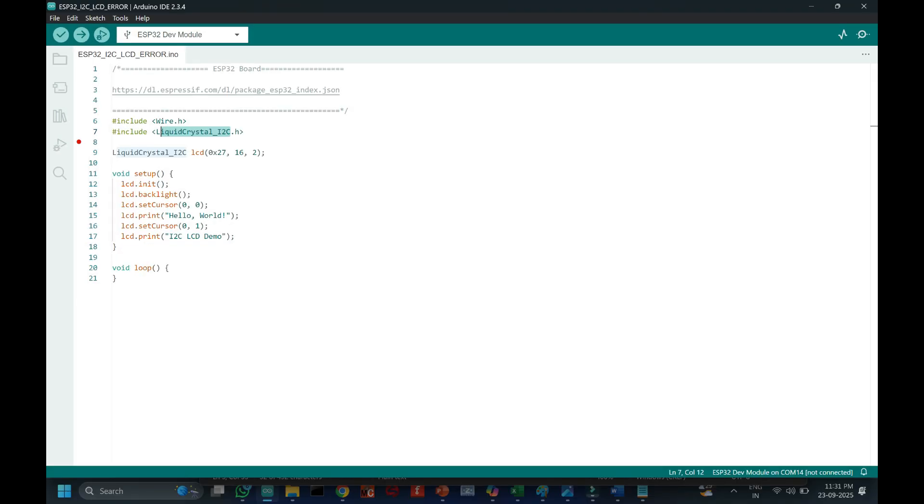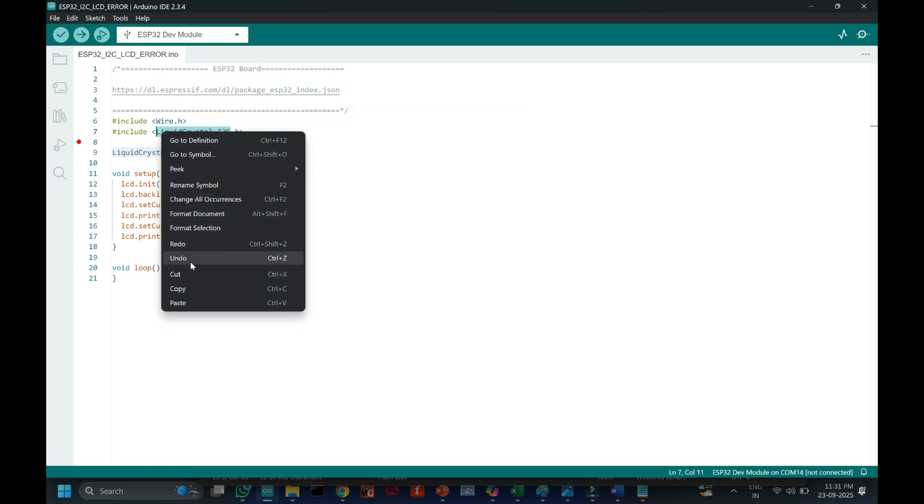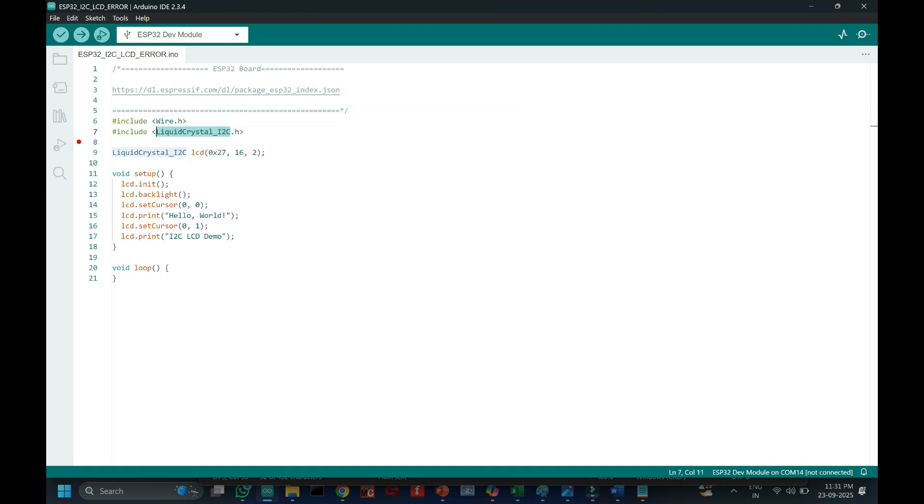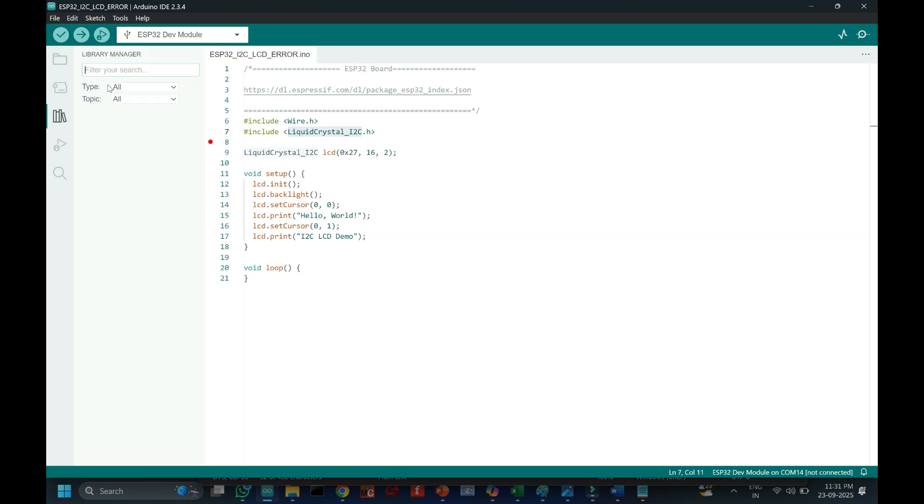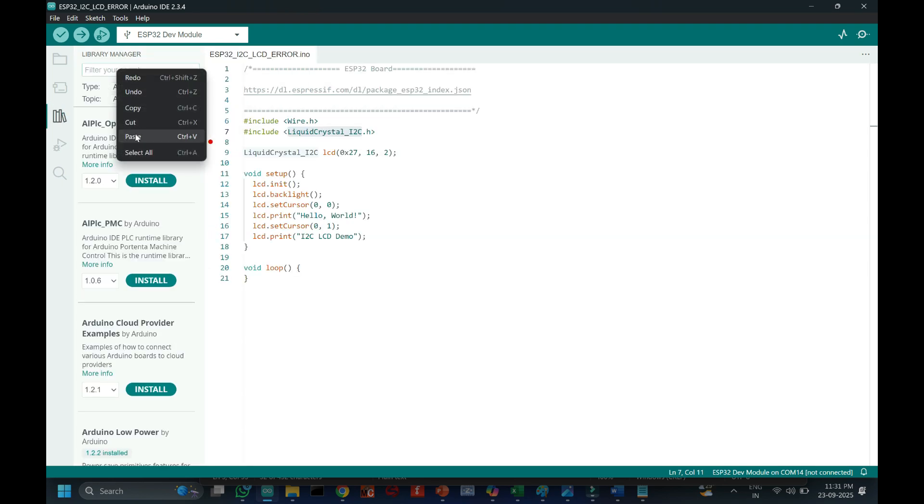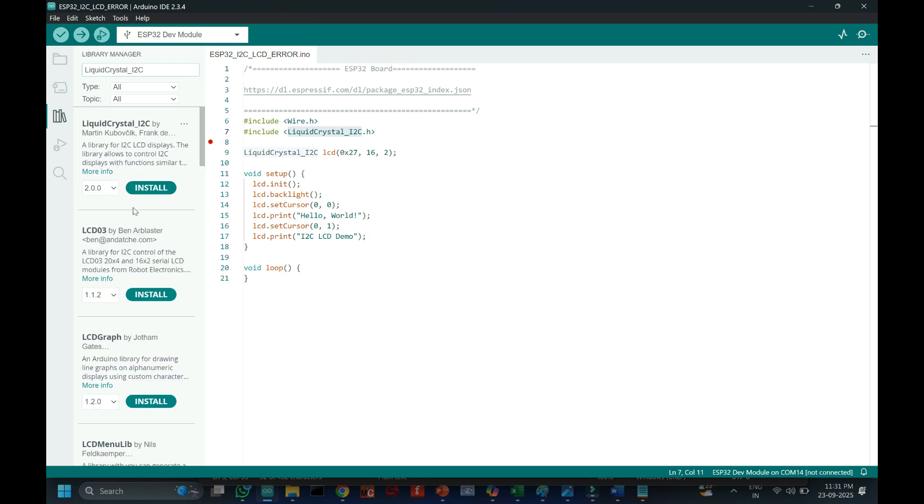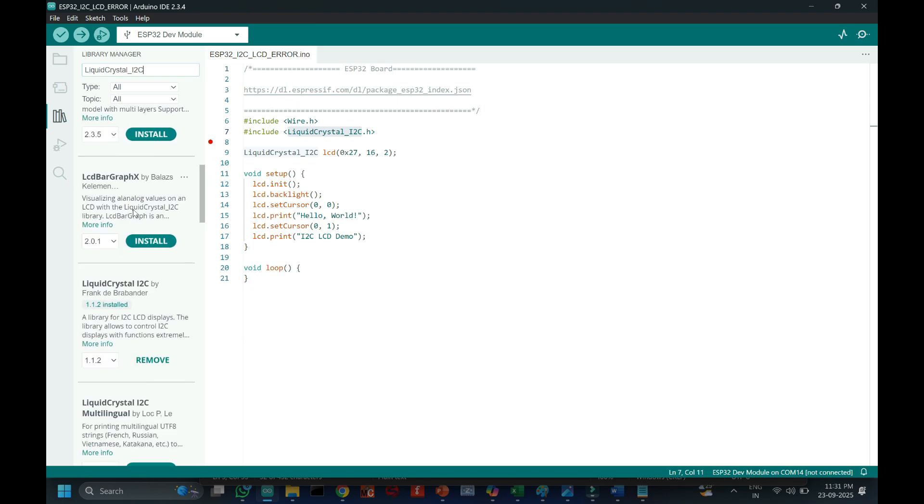Now we need to install the proper I2C LCD library. Copy the text and paste in the library manager. Install this library.